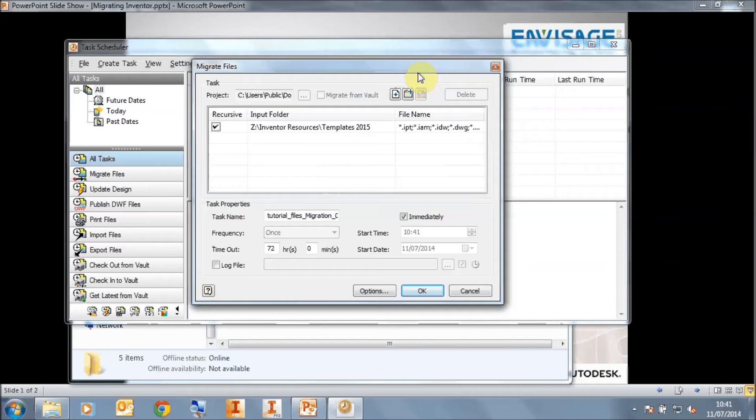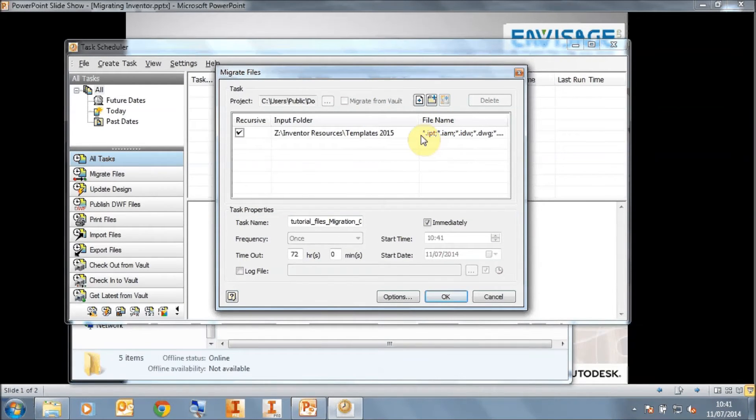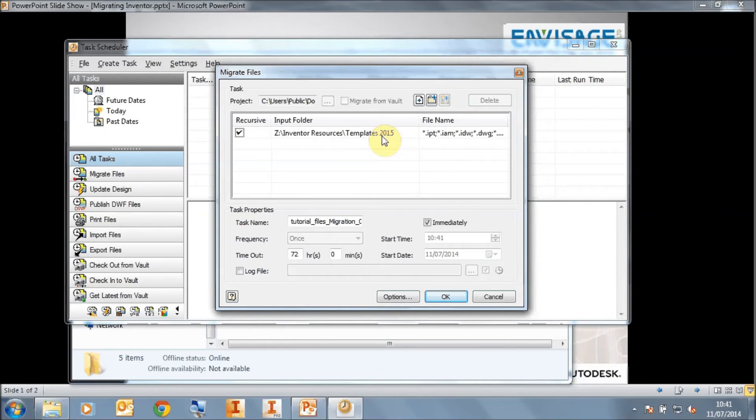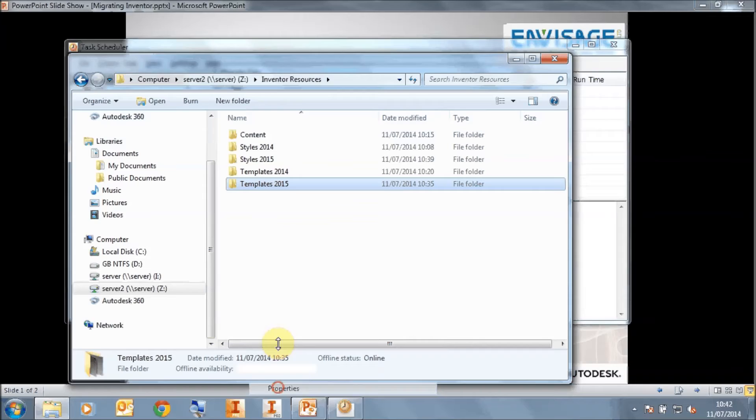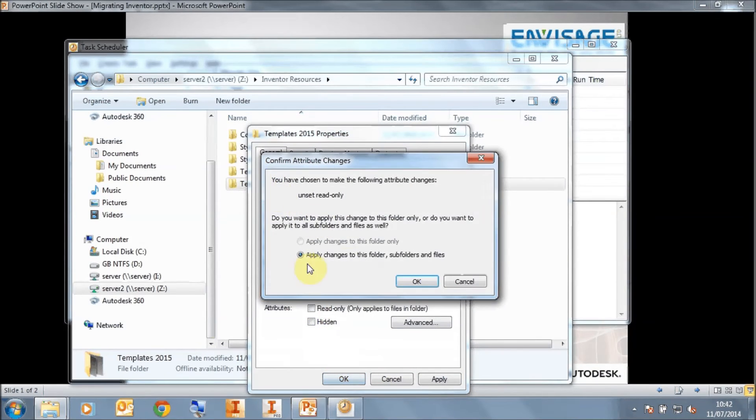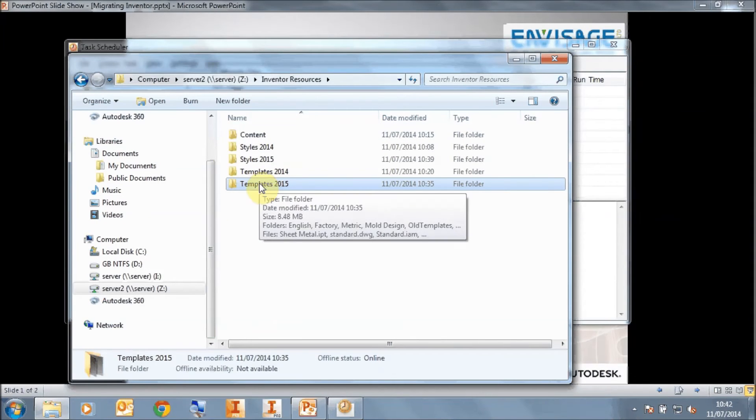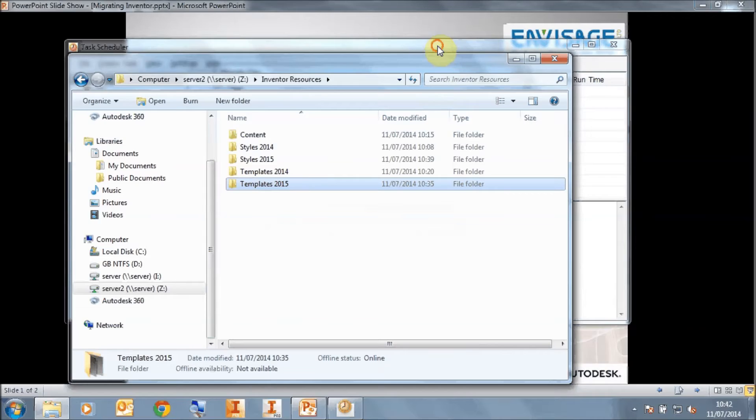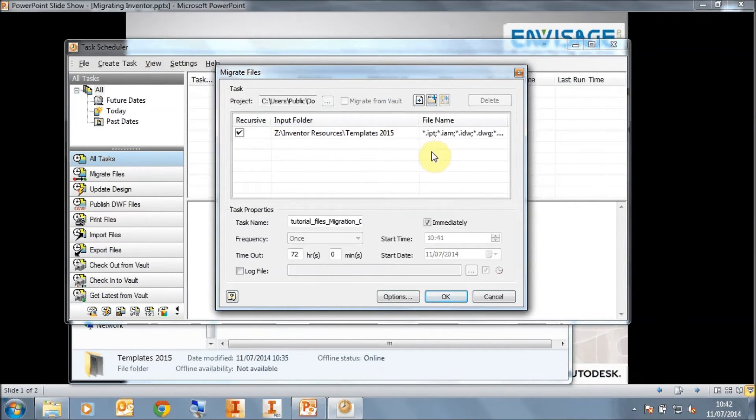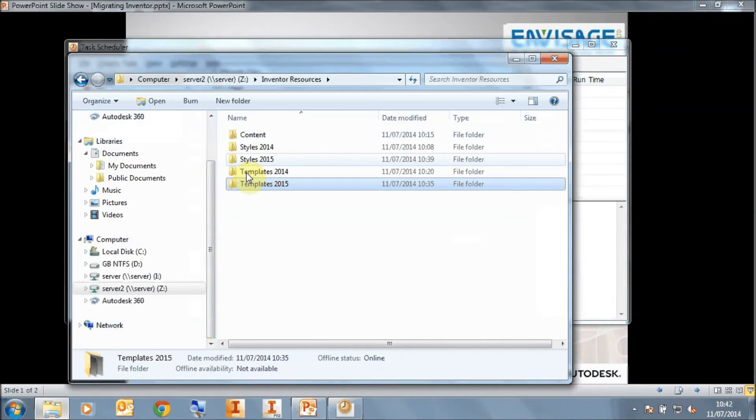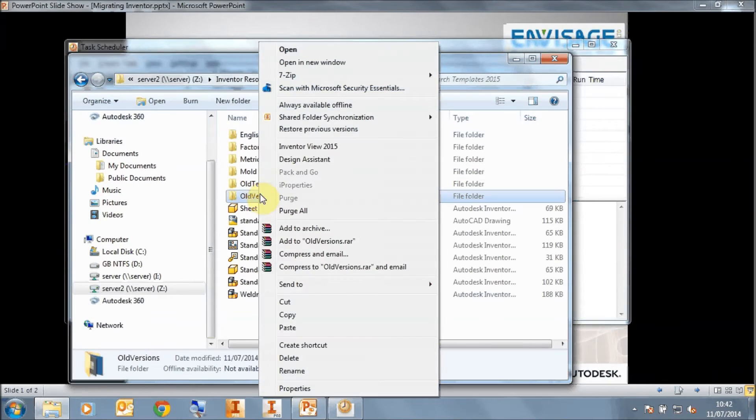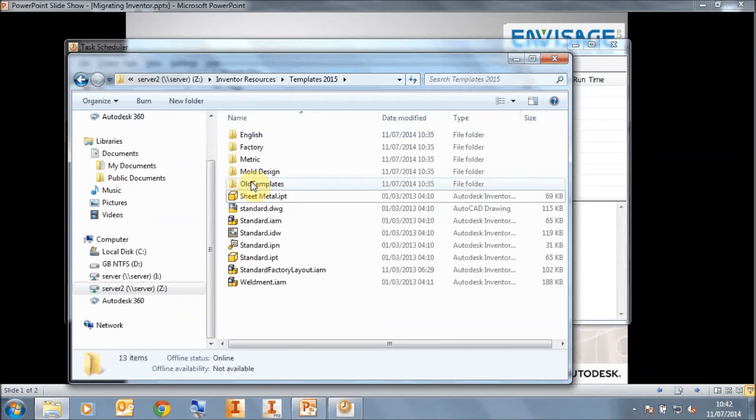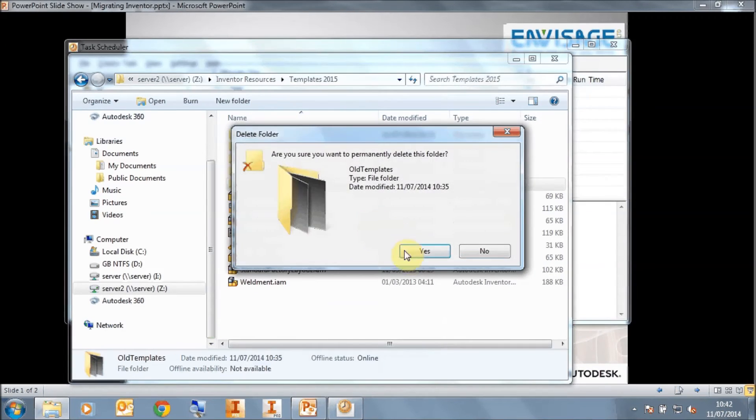Now, it's worth mentioning that some of the migrations may fail. Certain templates in the templates folder are read-only. So you may want to take the folder here first, go to its properties, and take off read-only on all the files on this folder and any subfolders, such that all the template files in this folder are read-write. It means then that when we actually come to run the migration, it will migrate all files and won't fail on any that are read-only. The other thing you may want to do is in here, you may want to remove things like the old versions folder and any other folders that you may have added in the past that you don't really want to migrate.